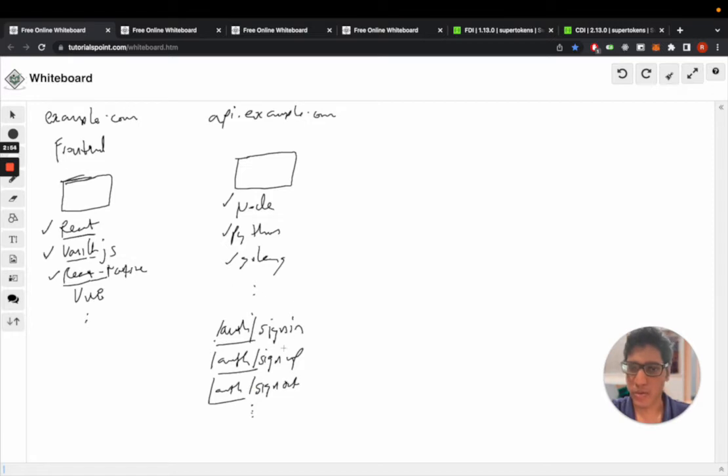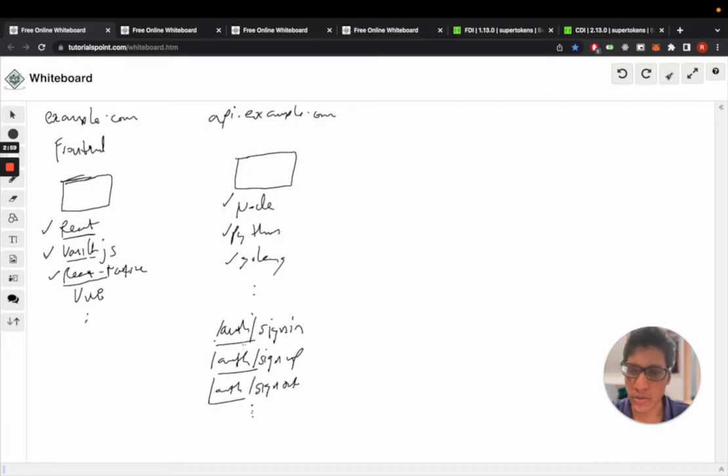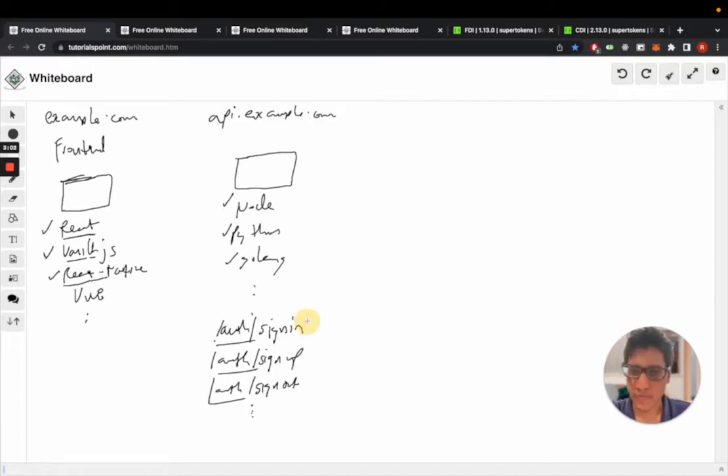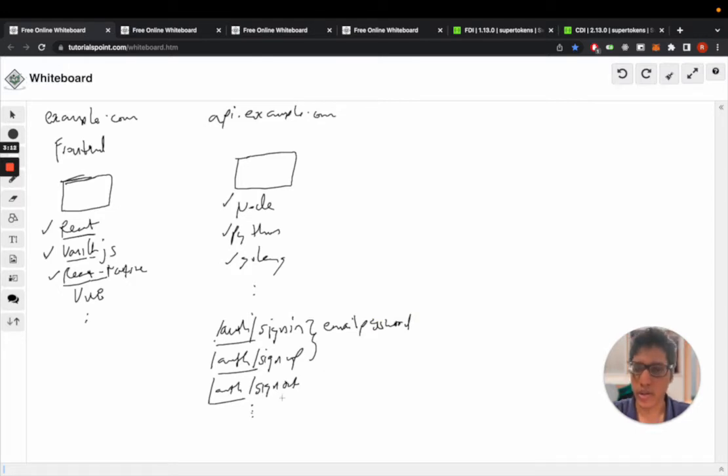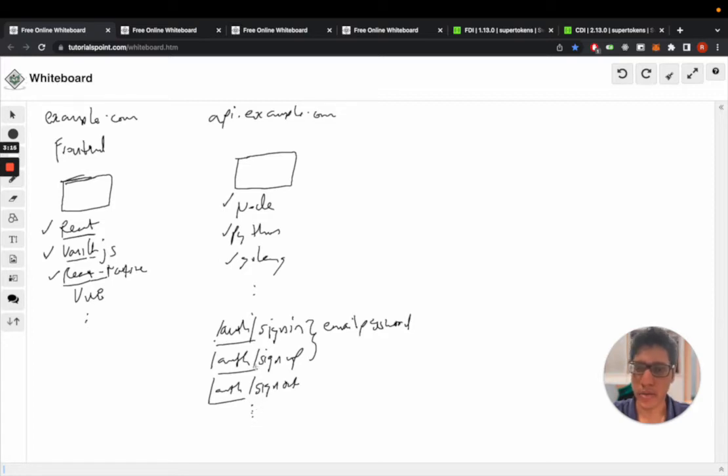The APIs we expose vary based on the login type you want to use. For example, these are exposed through the email password recipe. But if you're using passwordless or social login, you might have other APIs that are exposed by the middleware.